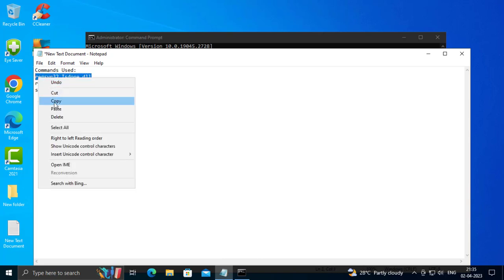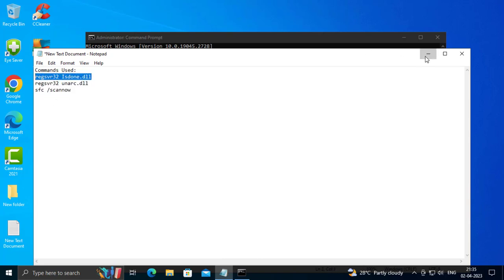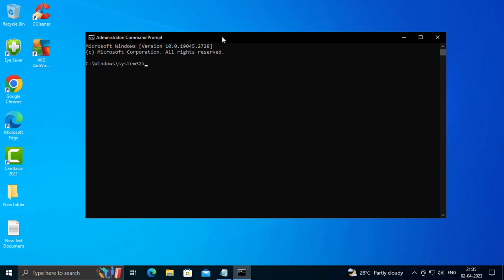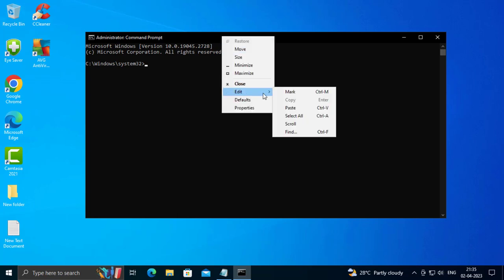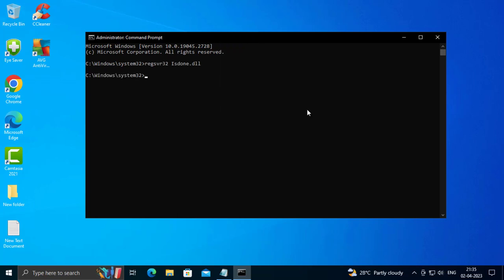Copy the first command, tap the bar, right click, paste it, press enter.